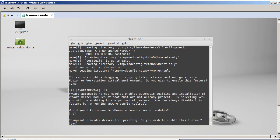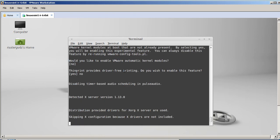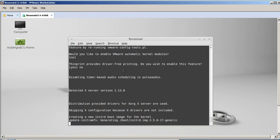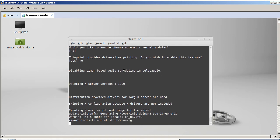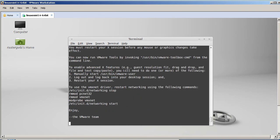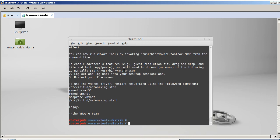And just keep hit Enter. Now you'll get one that says thin print provides driver-free printing. I put a no for this one because I don't need printing. Okay, we're done.